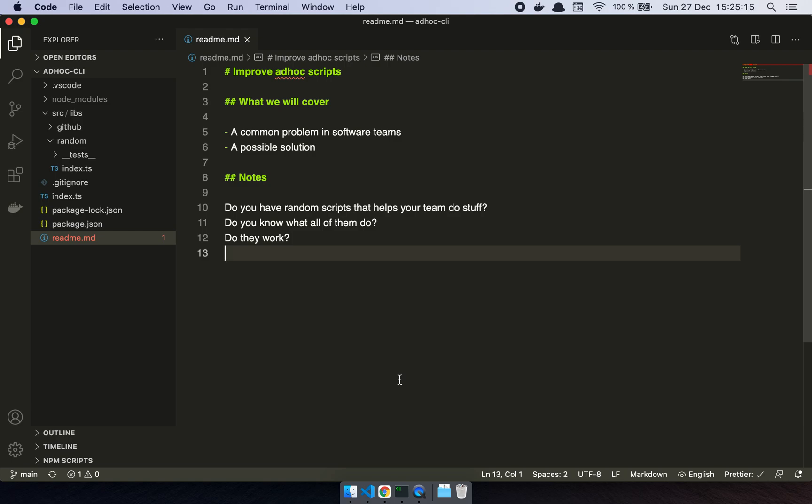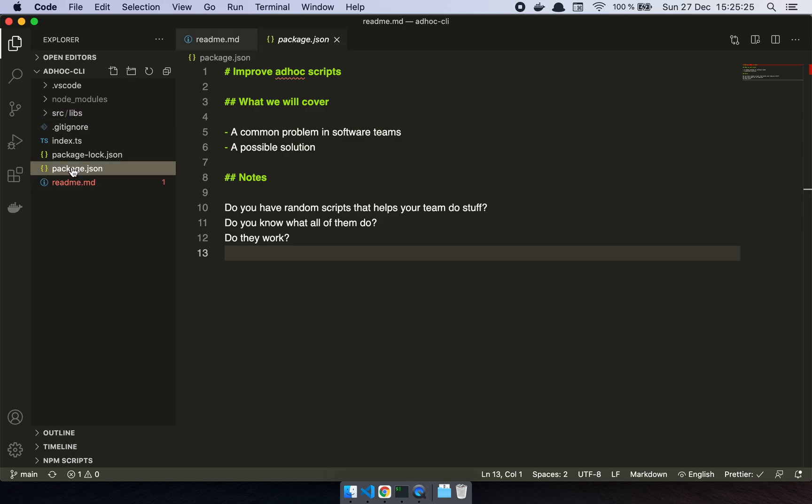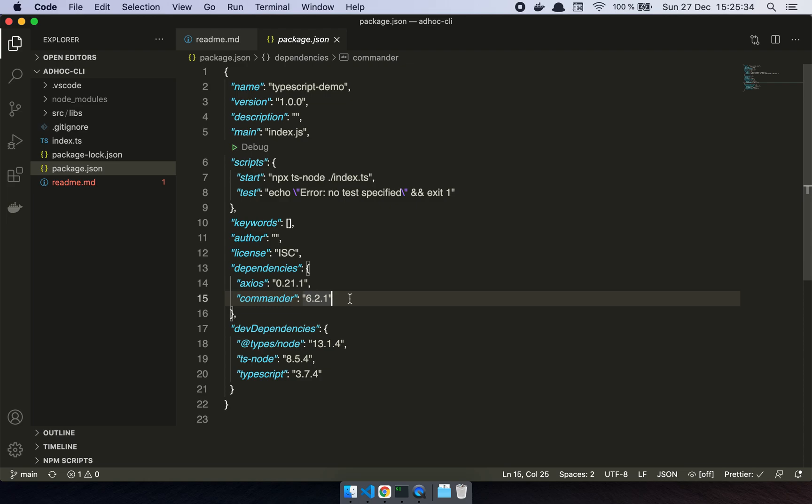So I'll show you guys as well. All I've done here is that I've created this little, well it's just called ad hoc CLI, which is a small project that just includes some very simple stuff. So I have a dependency on axios and one on commander. Now this works for literally every single programming language, it's just that I'm using node with TypeScript because it's the simplest thing for me.